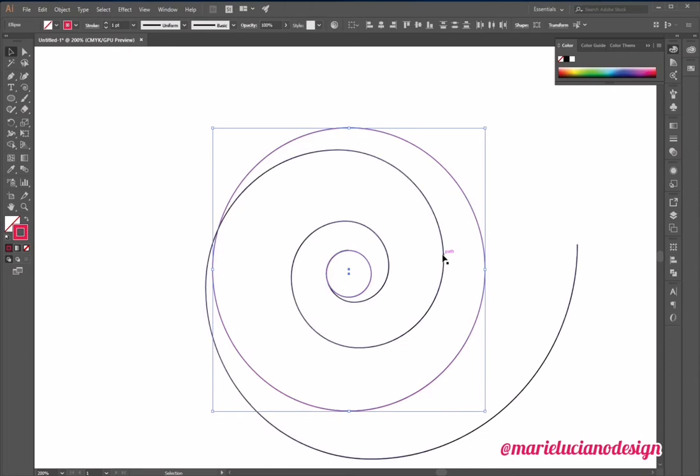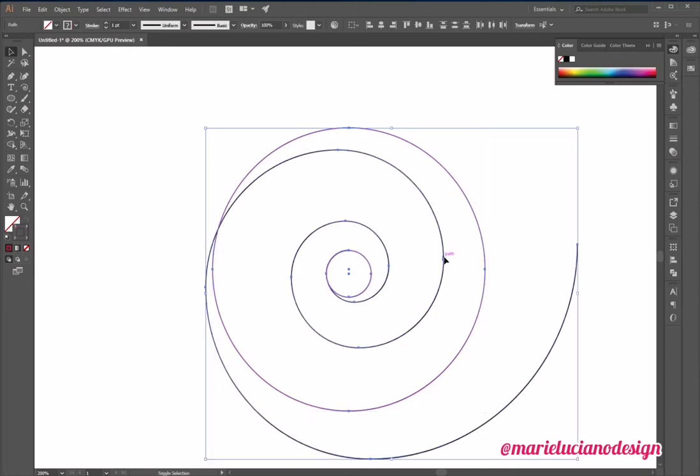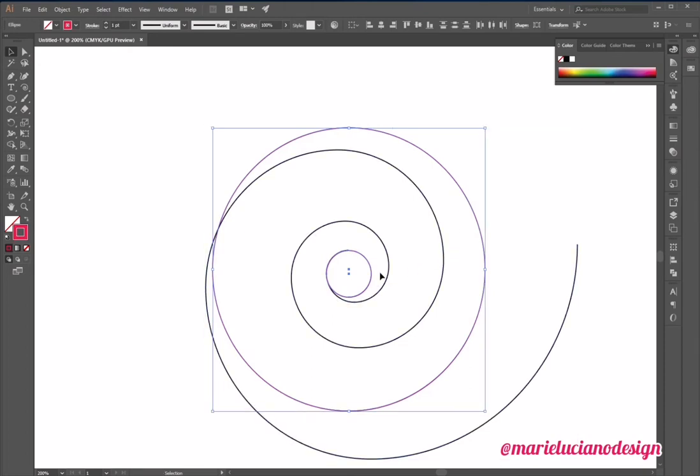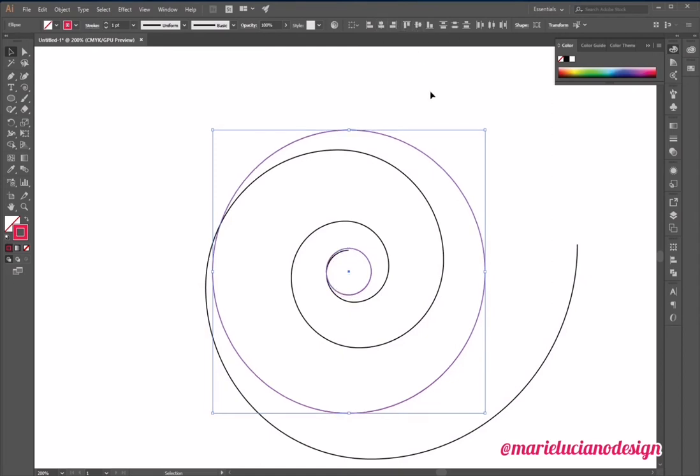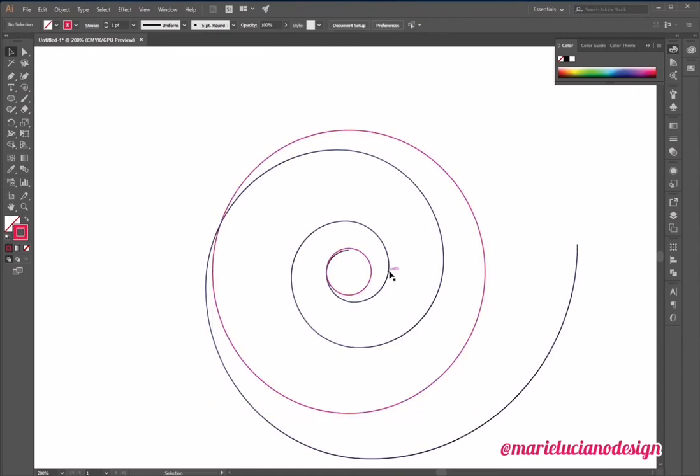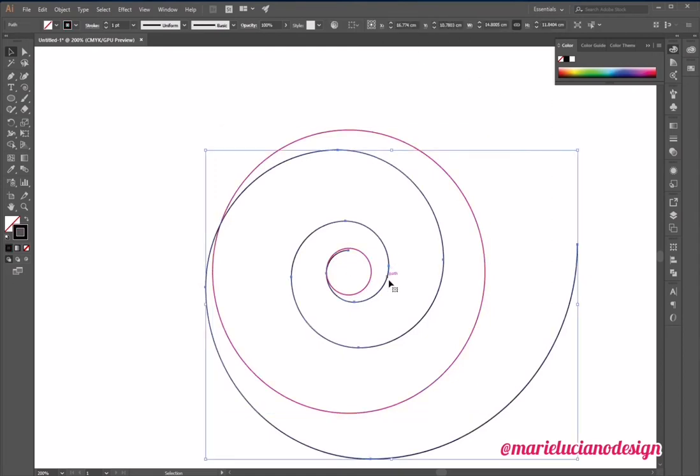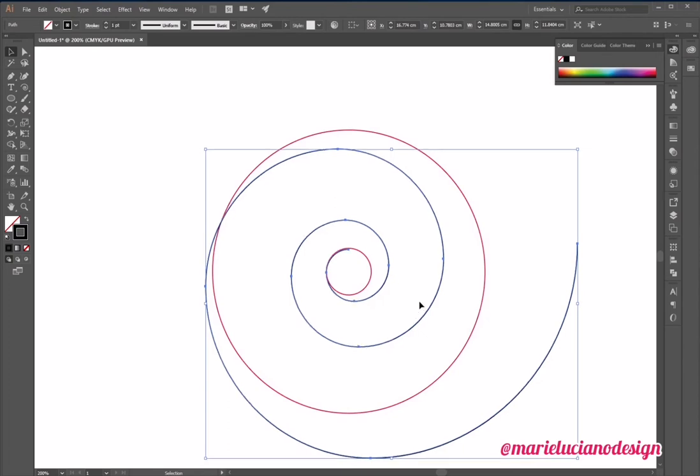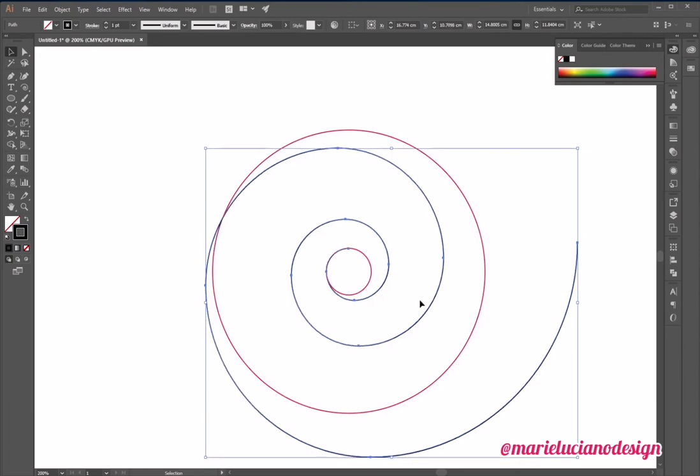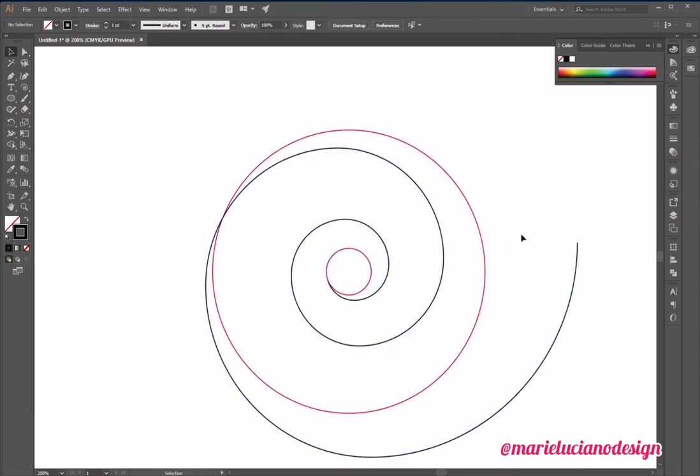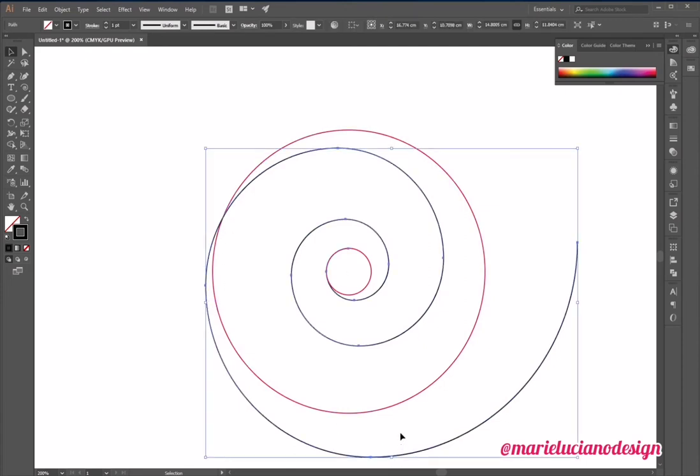But I need to align it to the center. So I'm going to select the big circle and the small circle without the spiral and align them to center so that the small circle is in the center of the big circle. And then I'm going to move the spiral so it looks like it's coming out of the small circle there.